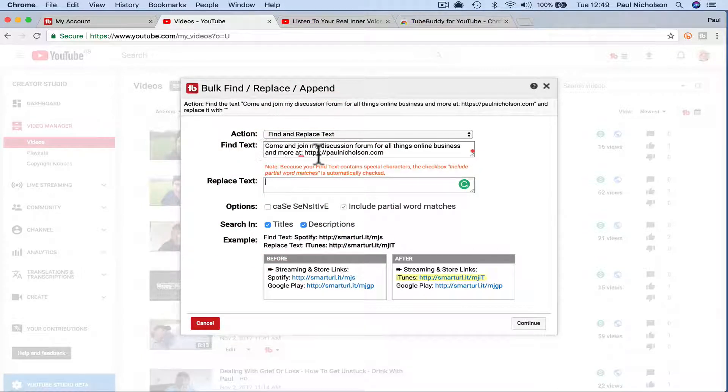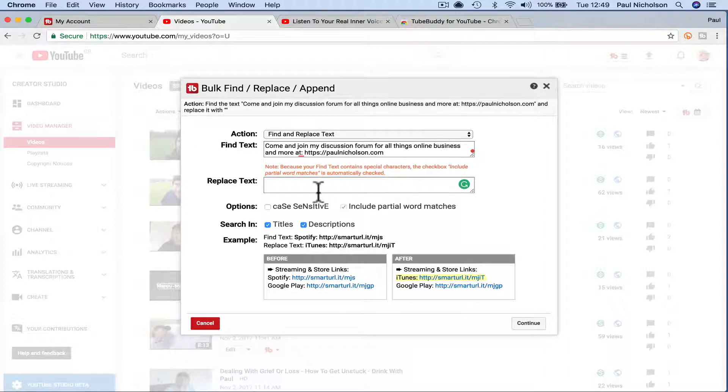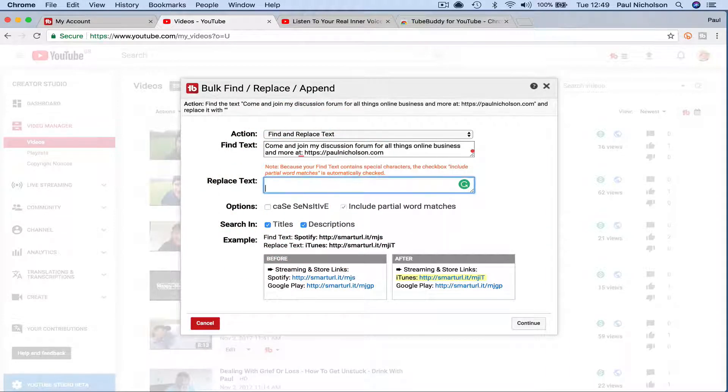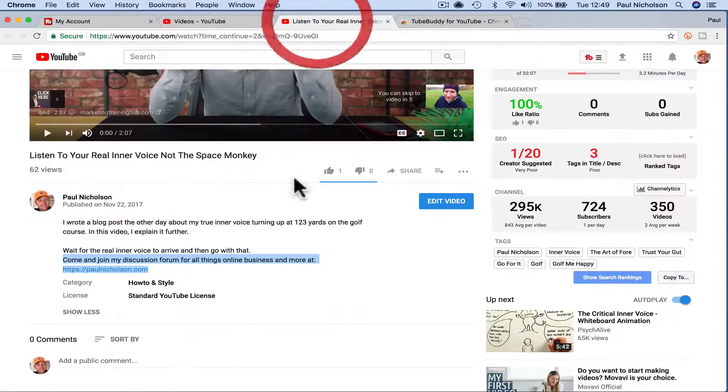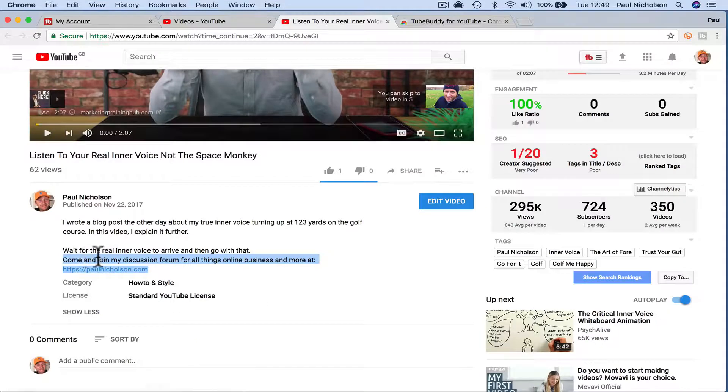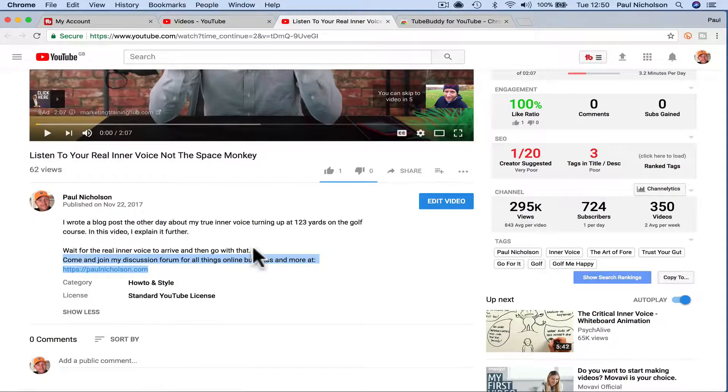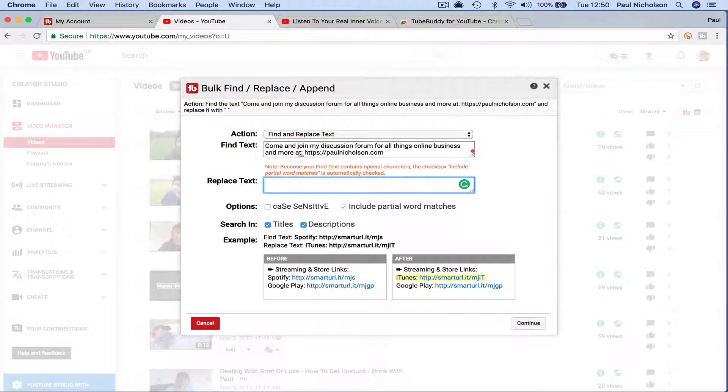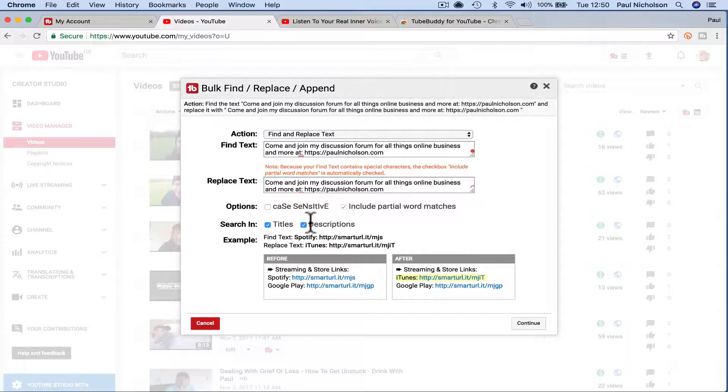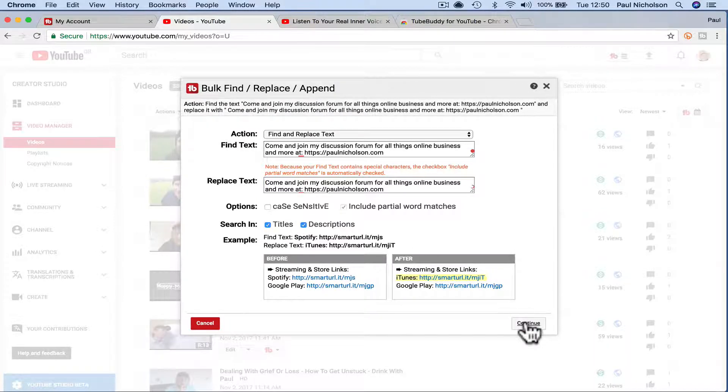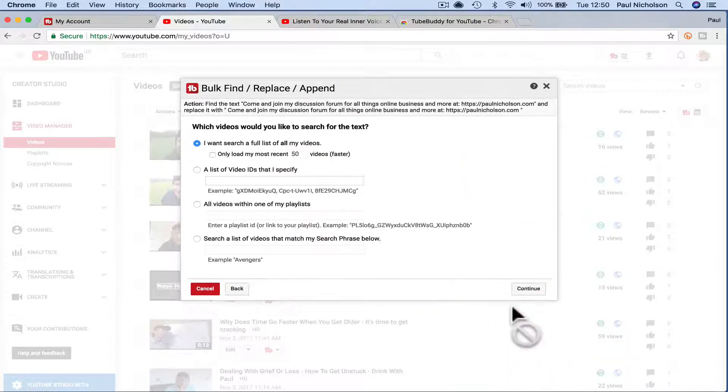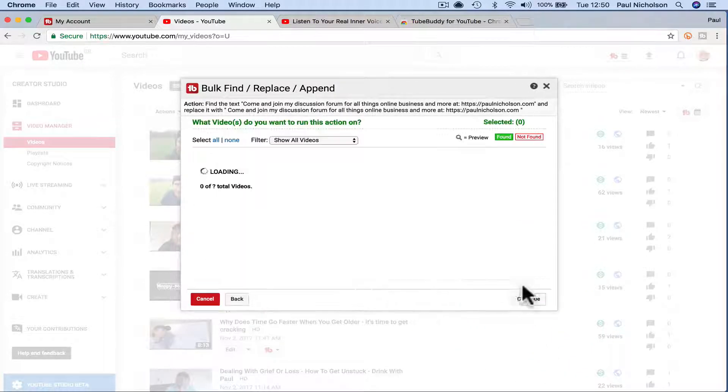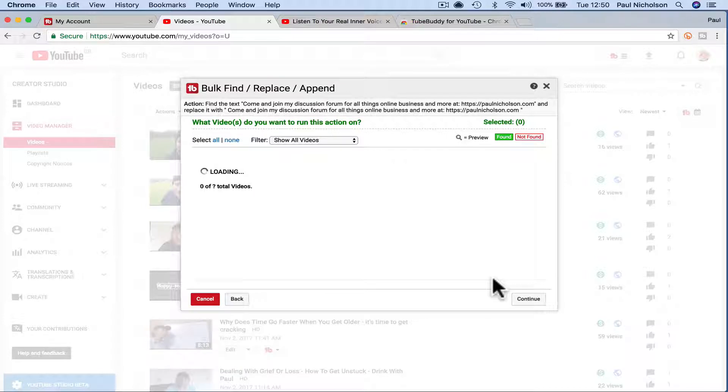So I want it to find this description, but this time I want to put a space. See how there's no gap between that description there and the space? I'm going to put a space in there. So I want a space and then that text, right? So then I'm going to click continue. I want to do it on all videos because I've just added that to all videos.